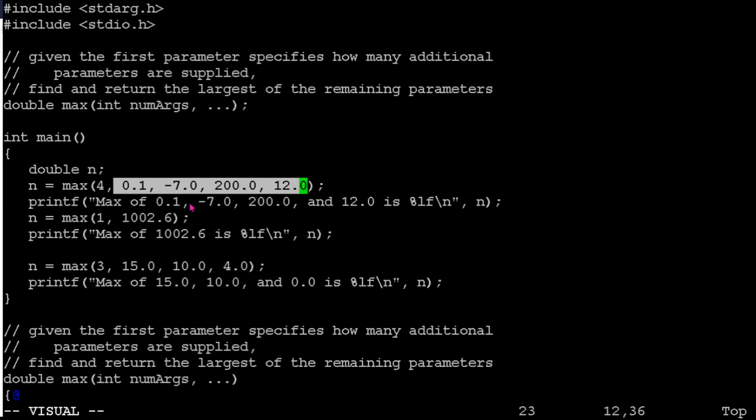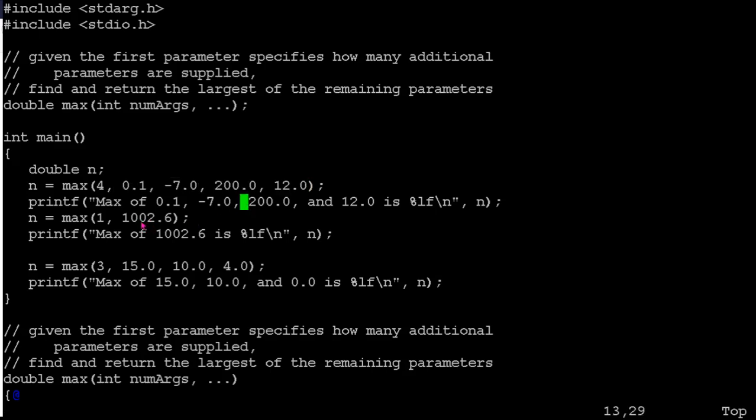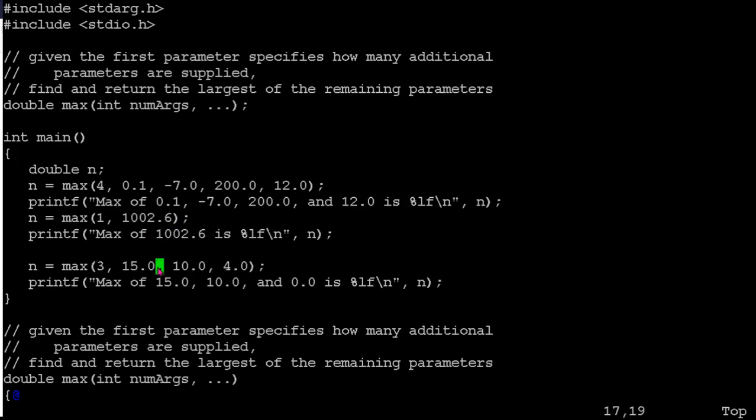And then you pass the actual data values. So you can call max, in this instance, it's got four data values to process, and it needs to find the biggest of those. In this instance, it's passing one data value. So it's presumably going to be the biggest. In this instance, it's passing three data values. So it's going through and finding the biggest of those.